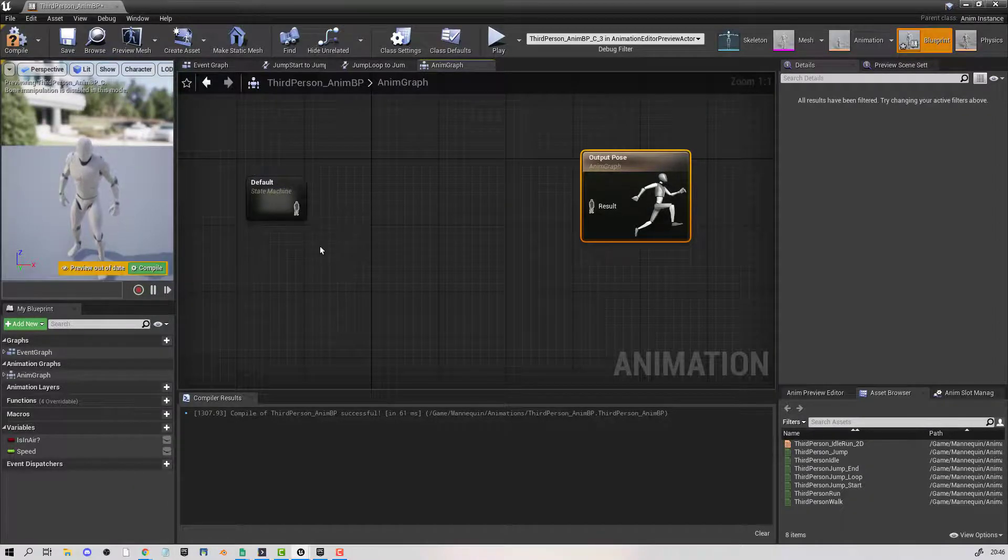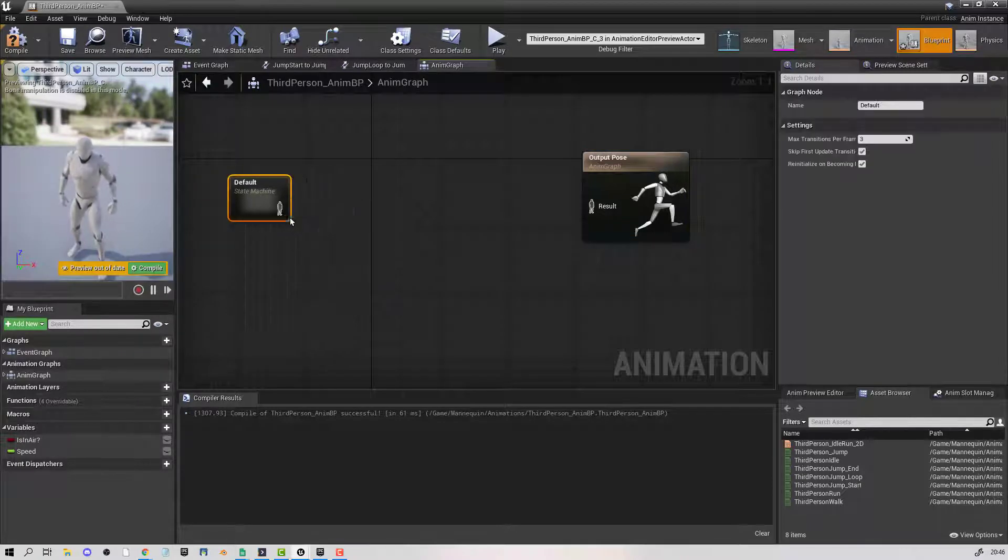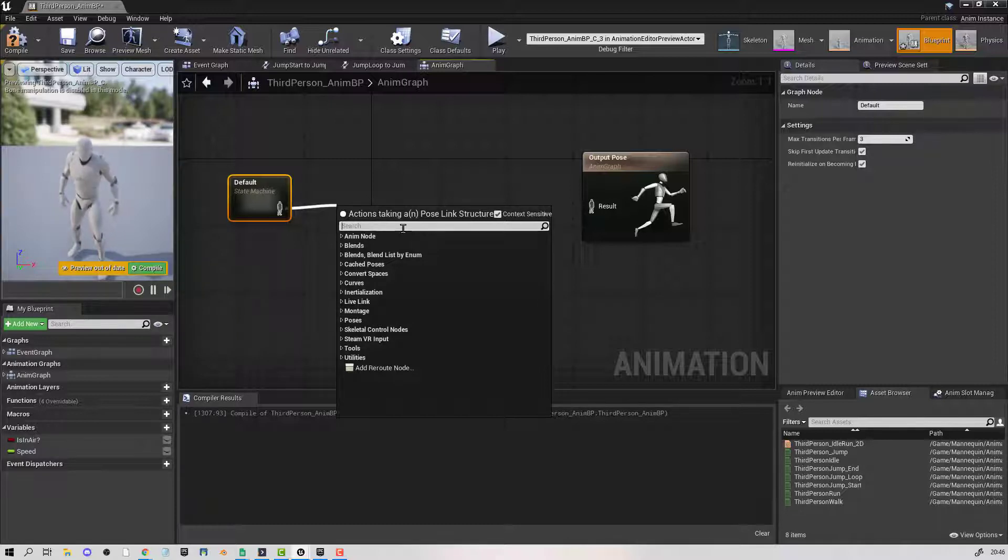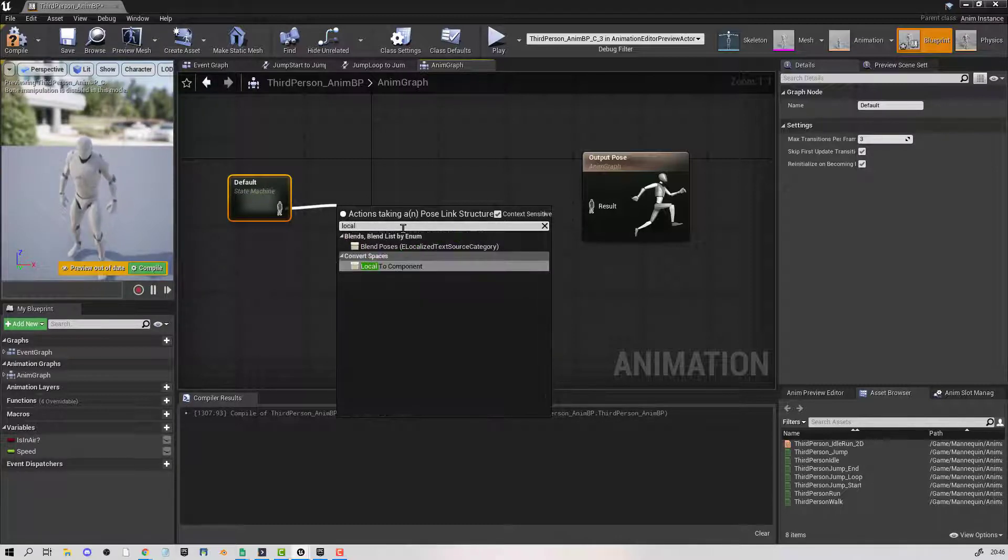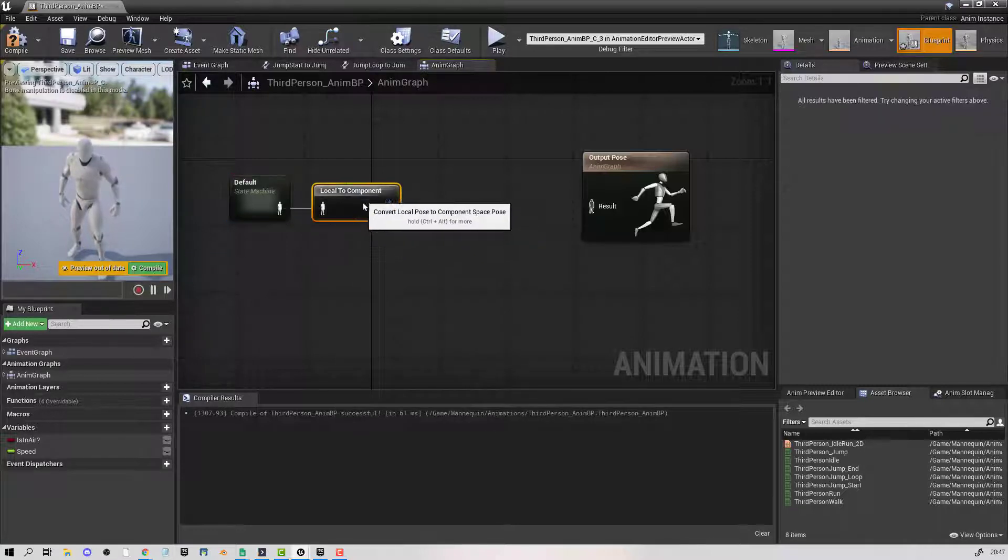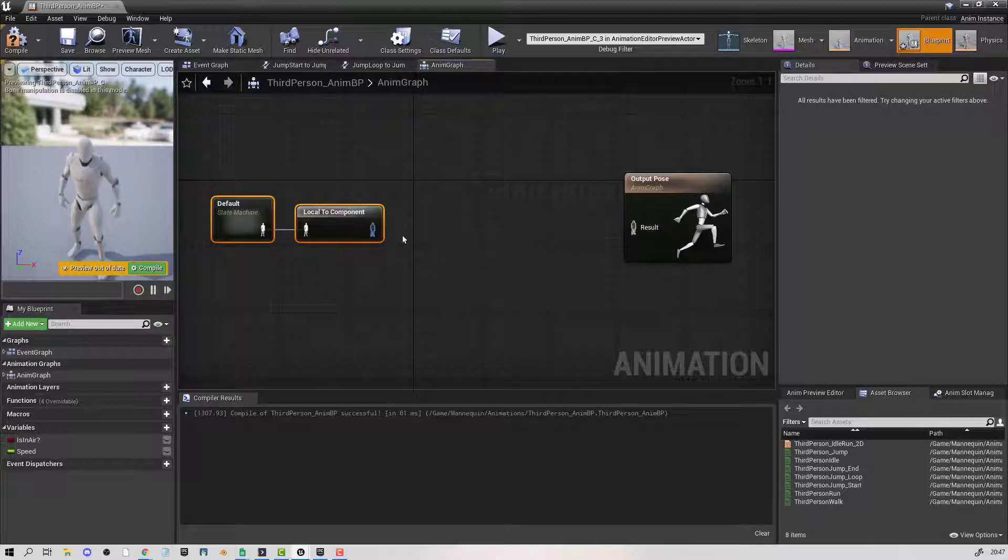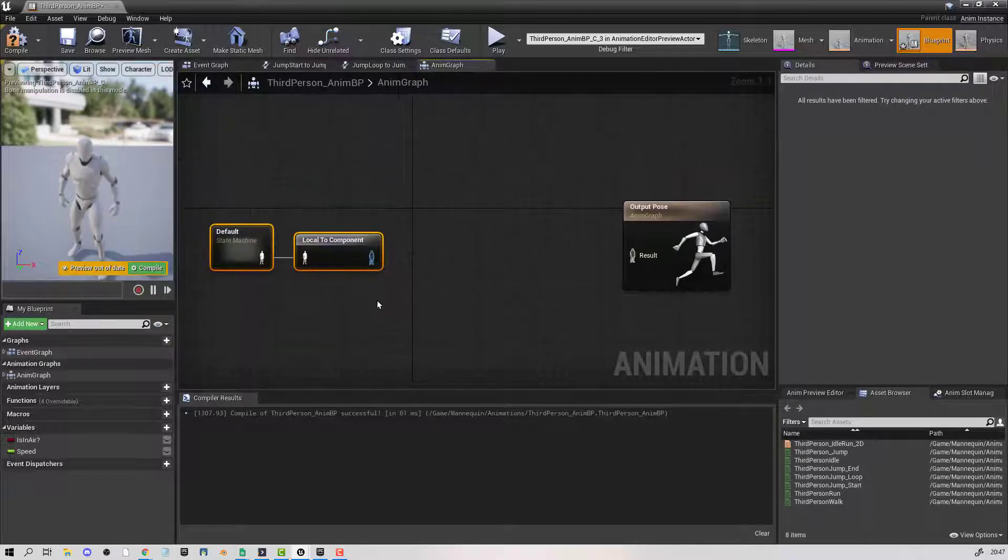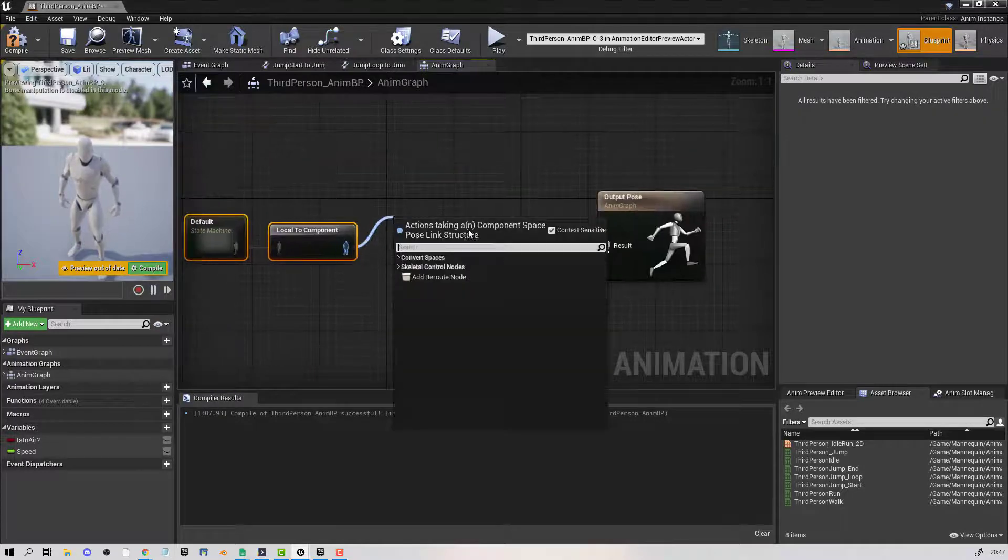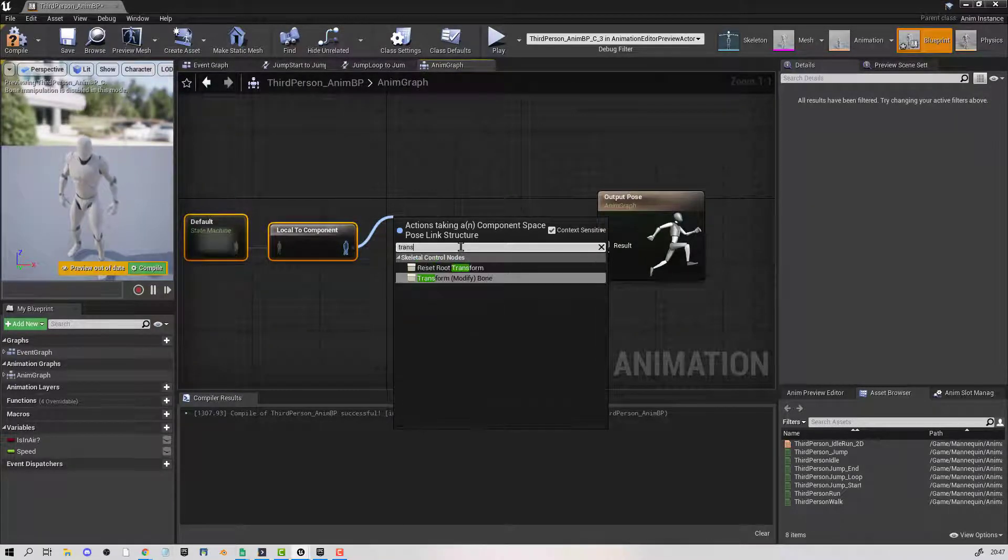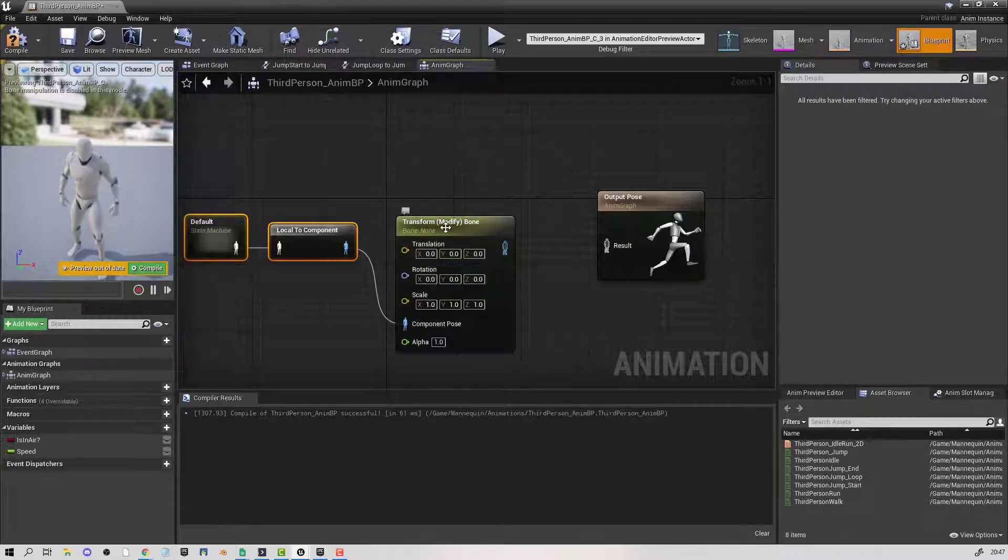So we need to break that. Hold down Alt and left click, and then pull off. This is the full body, so what we want to do is go local to component. This is going to allow us to alter a specific component, and what we want to do is transform or modify a bone.